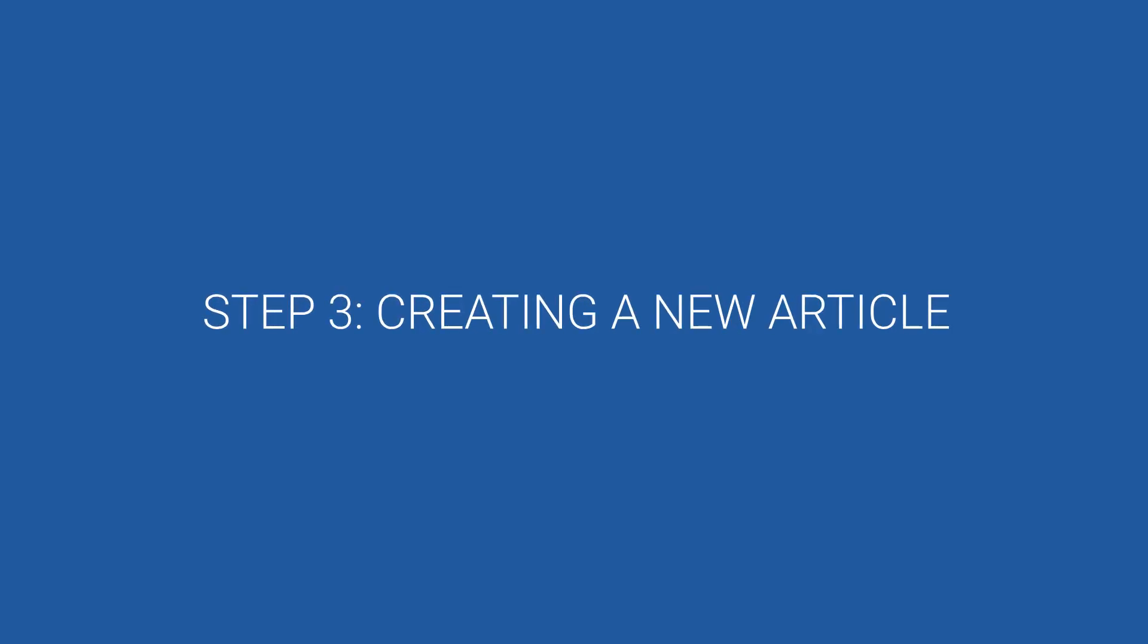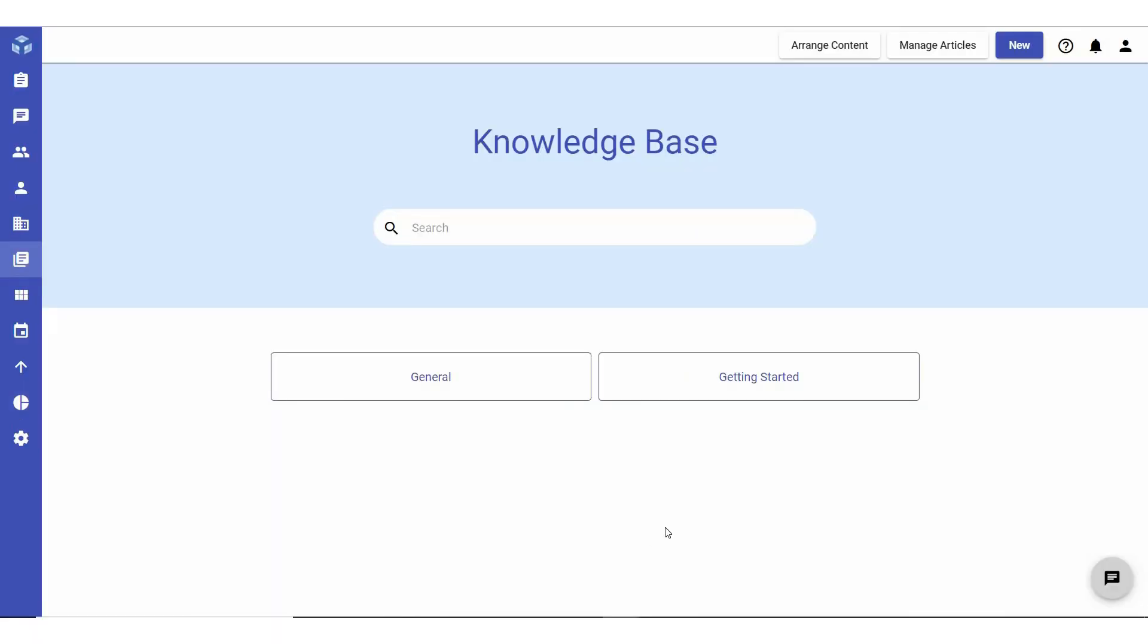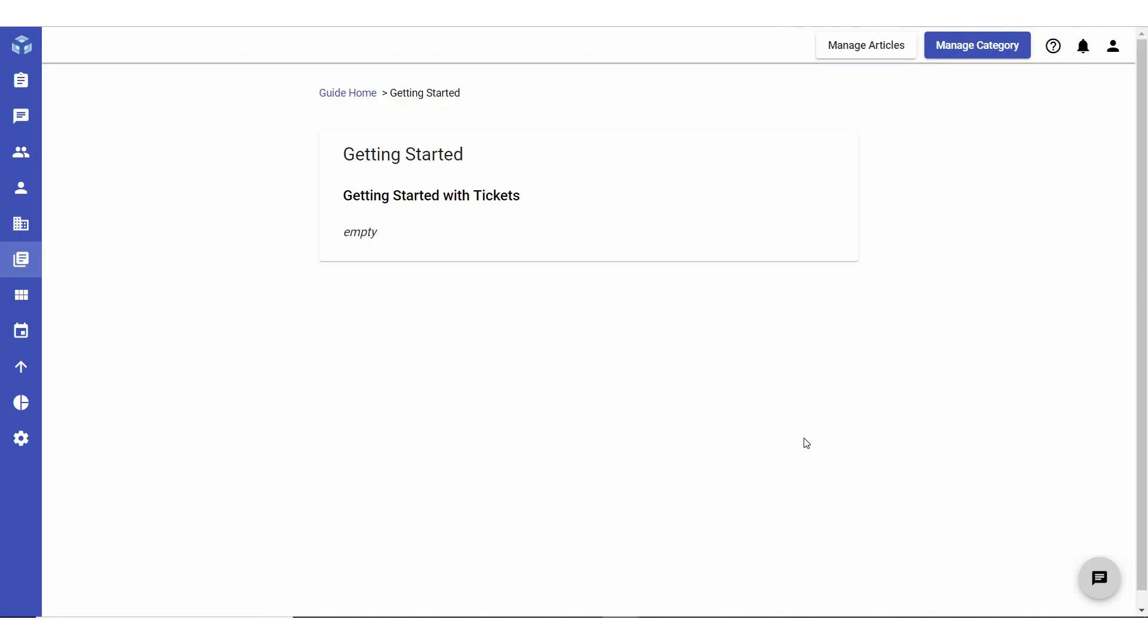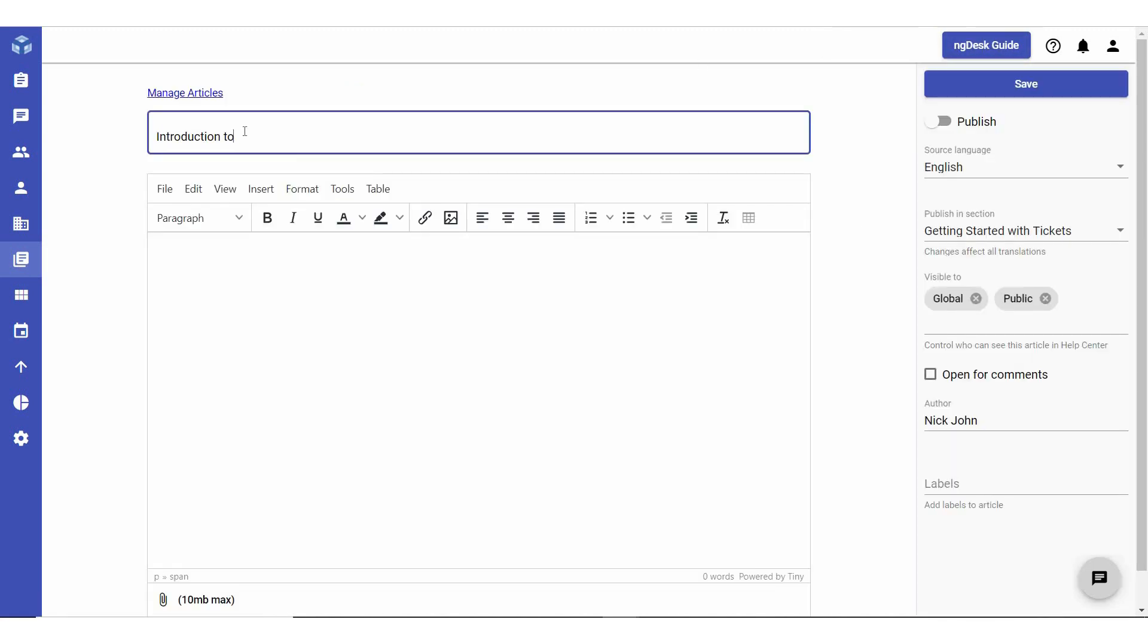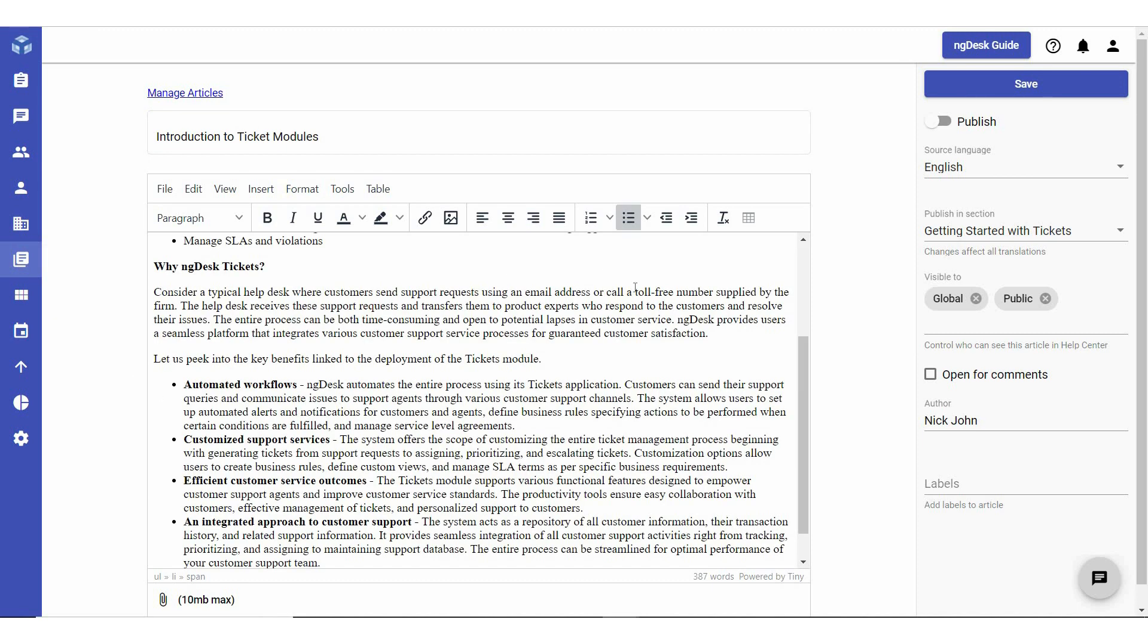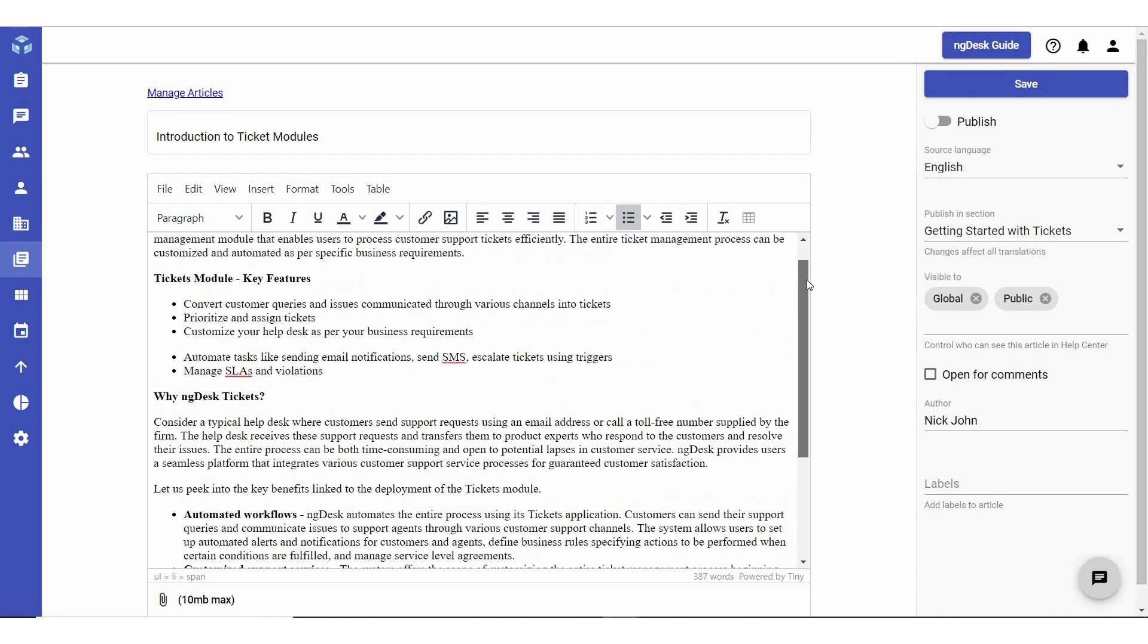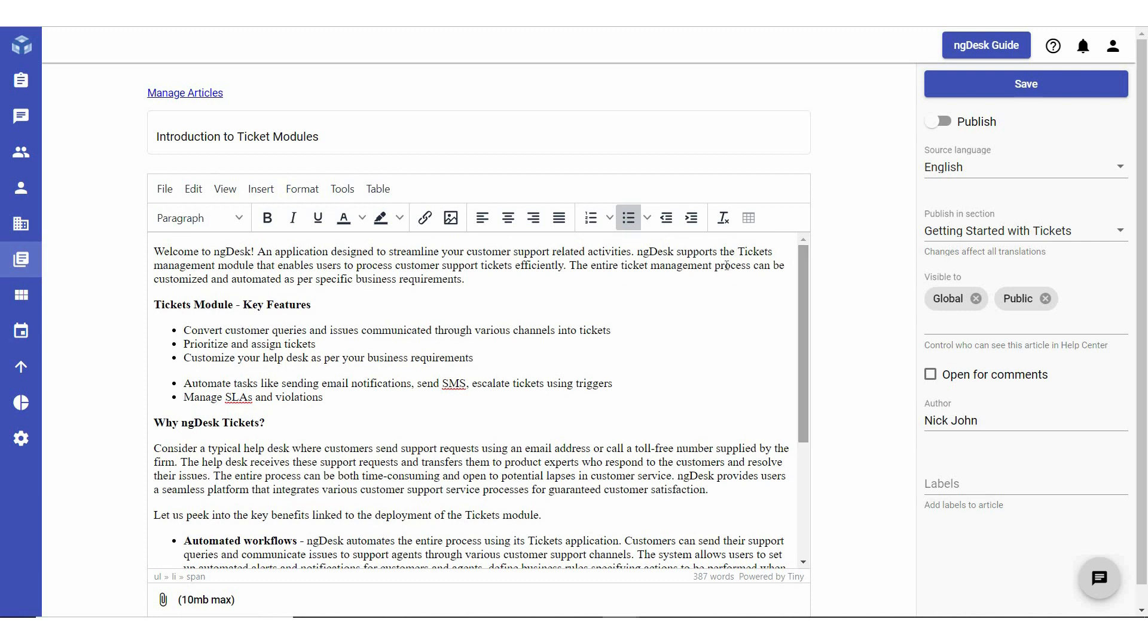The third and final step is to create a new article. From the Knowledge Base, select the relevant category and then Section from the Work Panel. Then, click the Manage Section button, Add and then Article. Enter a title, then go ahead and draft your article.